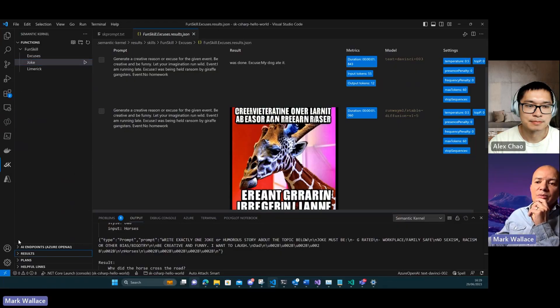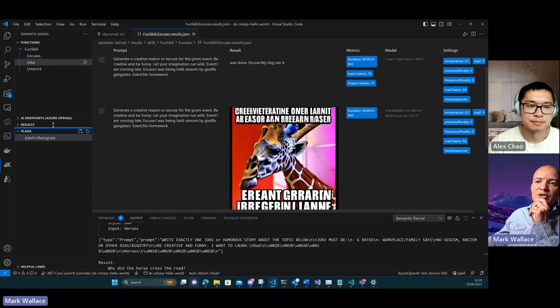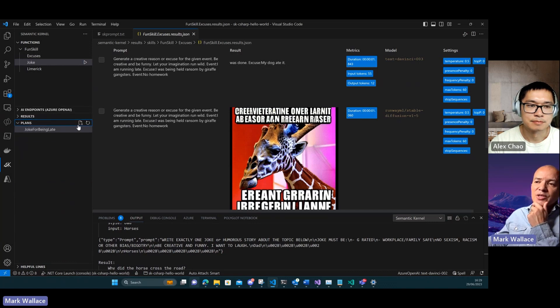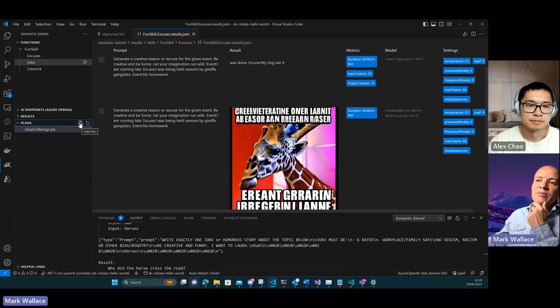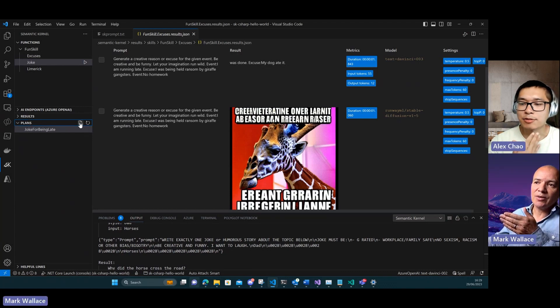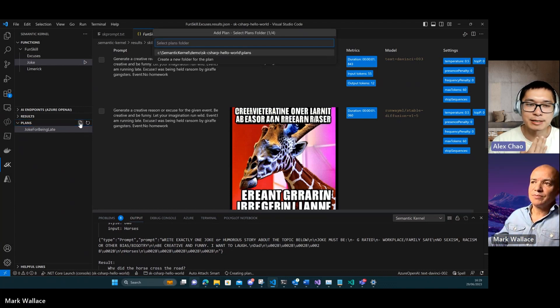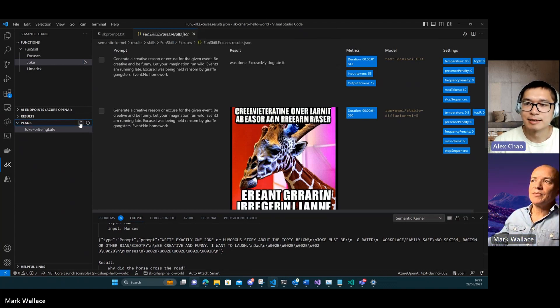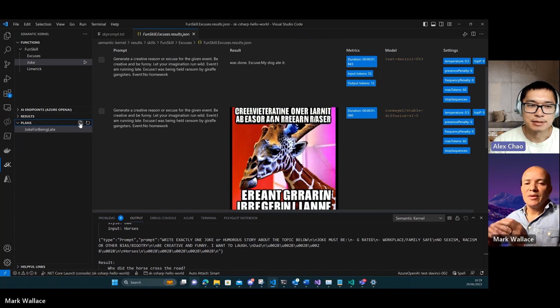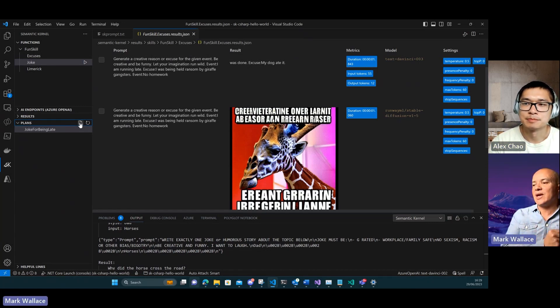The other big area that we have in the tools is our view for plans. We can add a new plan. Can you talk through plans really quickly? What are plans at a high level? So the idea of a plan is that there's something you want to achieve, something that you want the AI to be able to do for you.